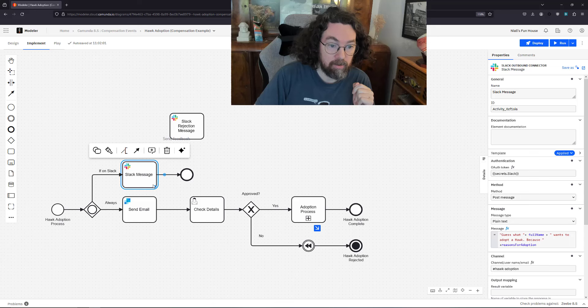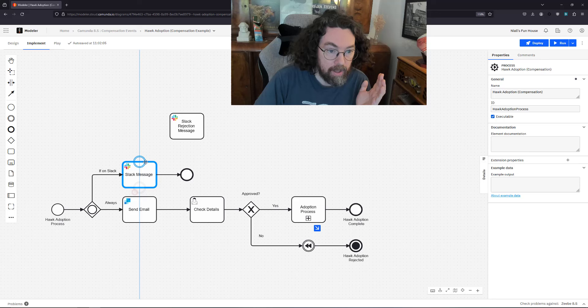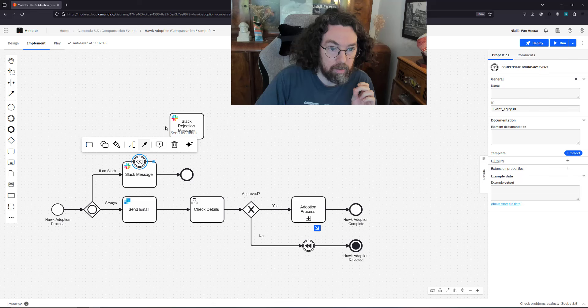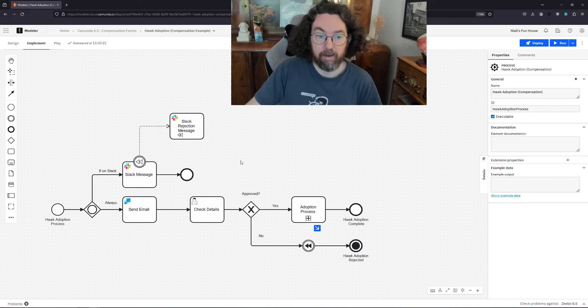Just like any, as I mentioned it's a boundary event. So I'm going to add here a boundary event and I'll pop it up here. I'm going to change this to a compensation. Great and I'll link it to this.